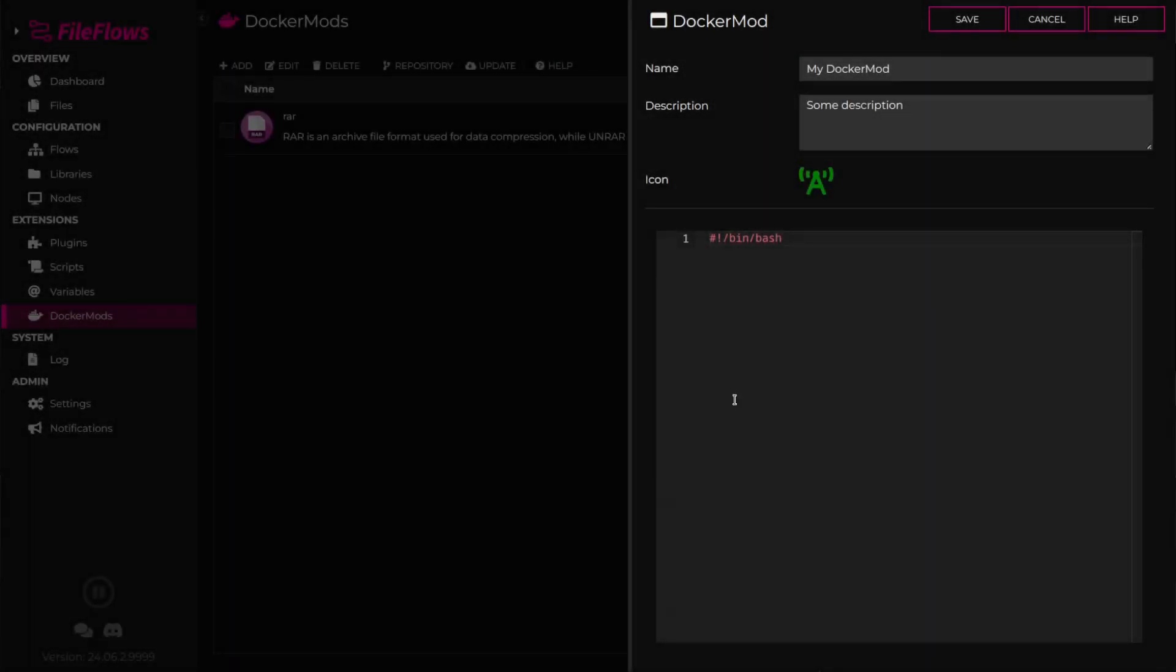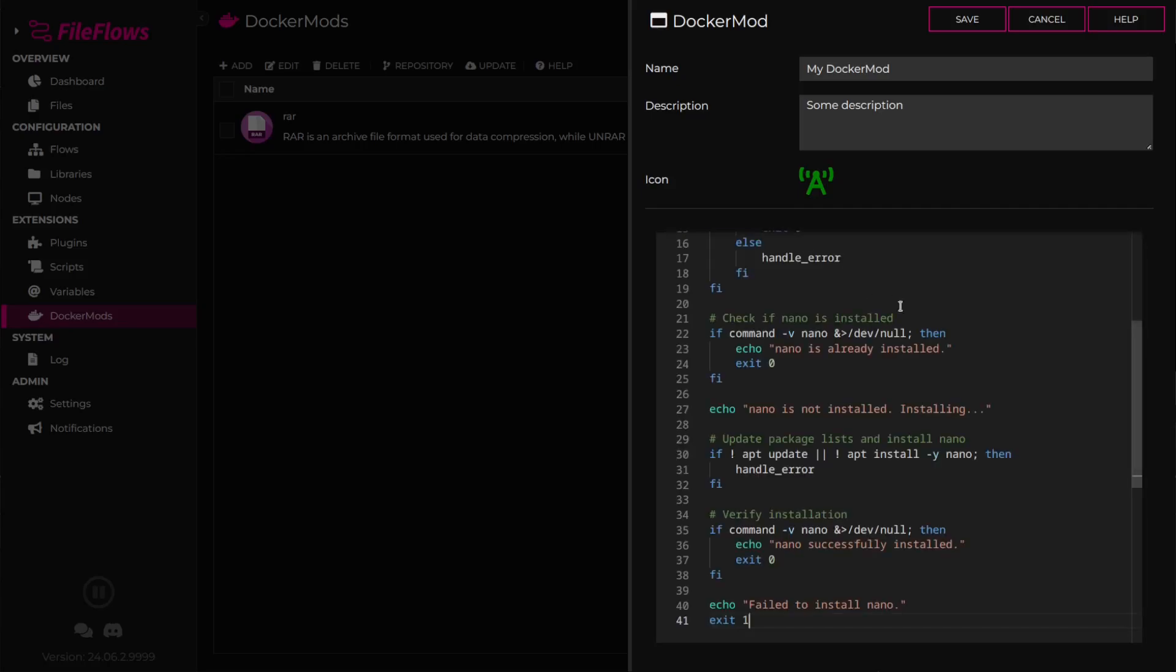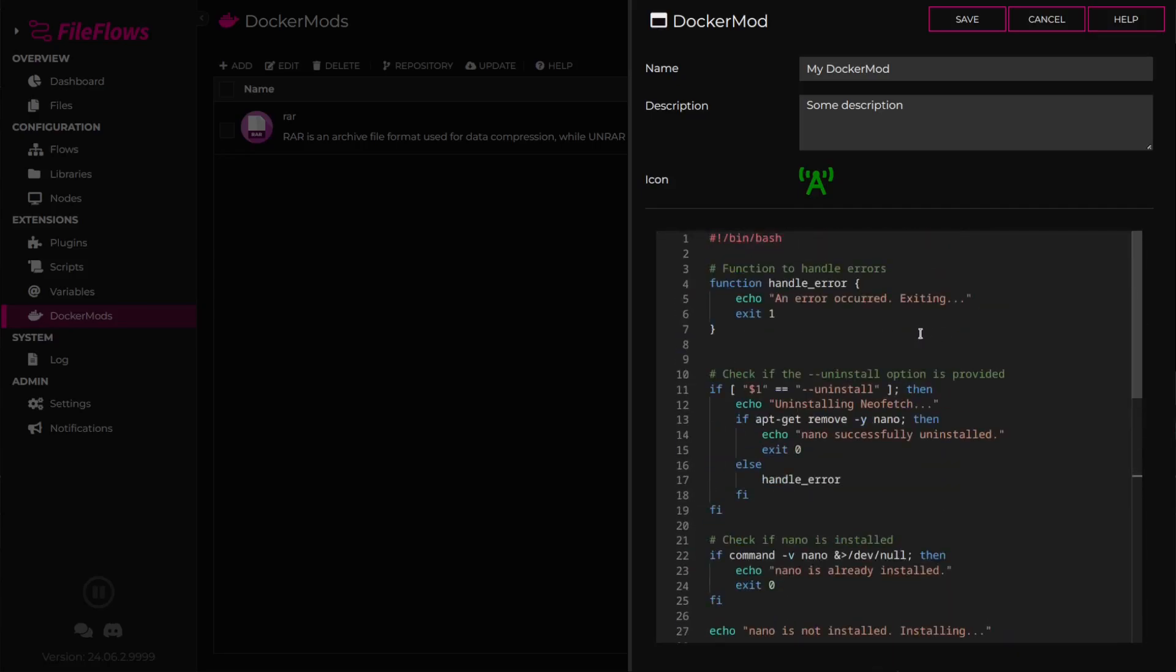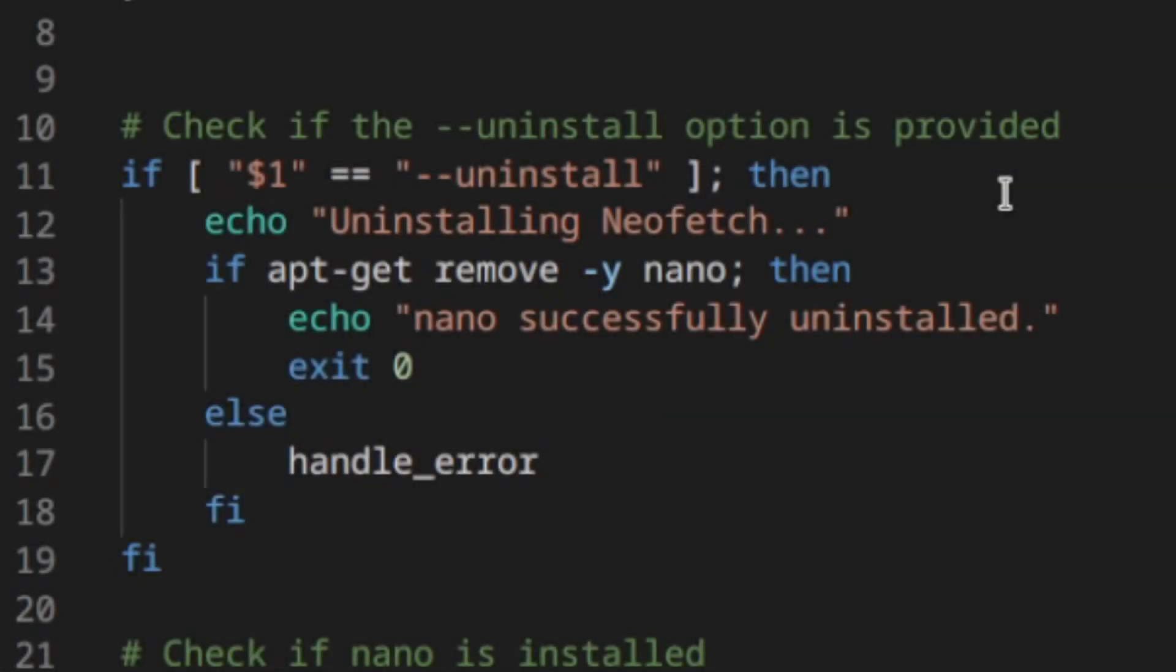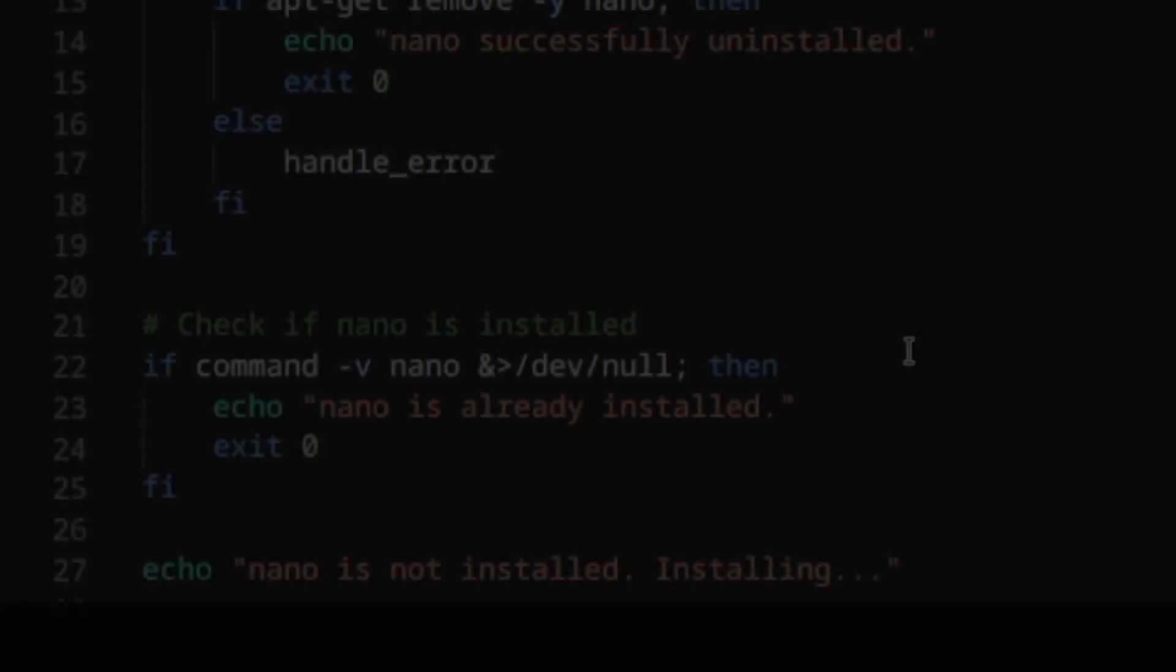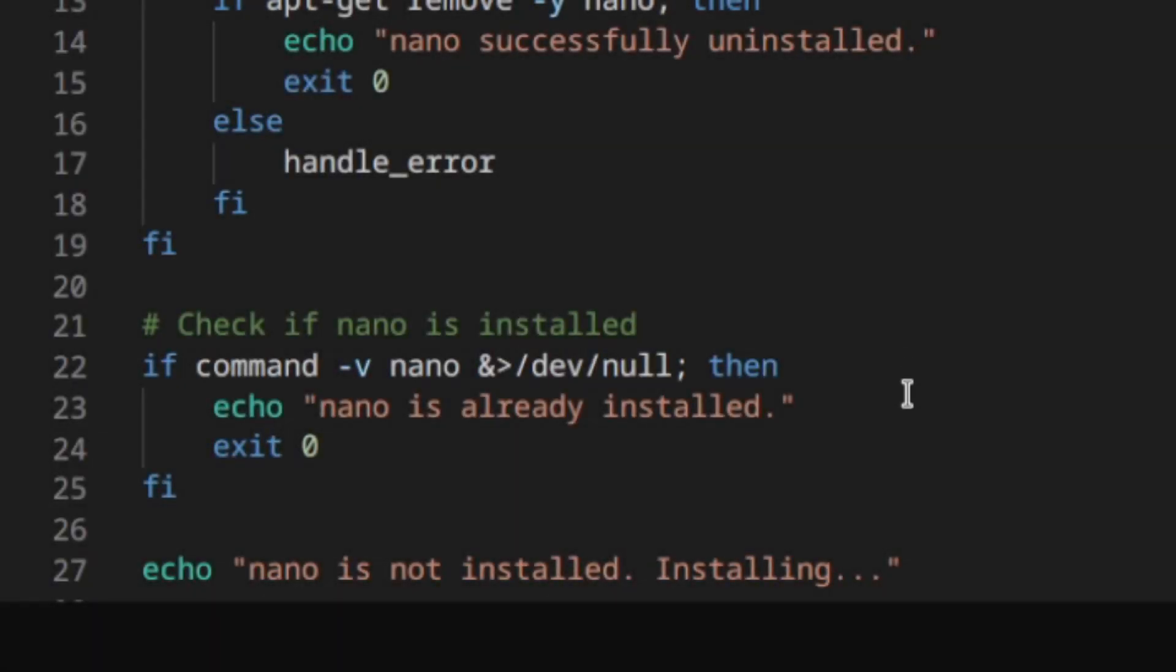The script is a Bash script where the magic happens. DockerMods should follow these principles: have the ability to uninstall the DockerMod using the Uninstall parameter, check if the DockerMod is already installed, and if so, exit early.